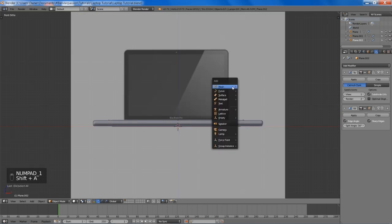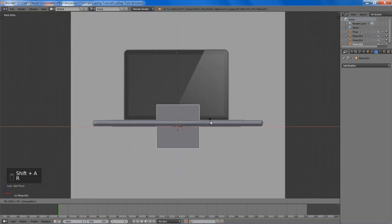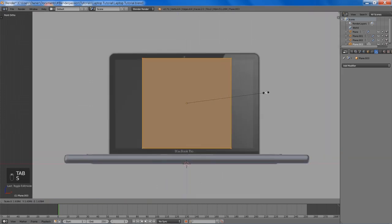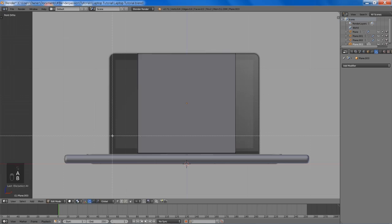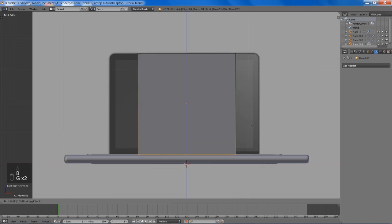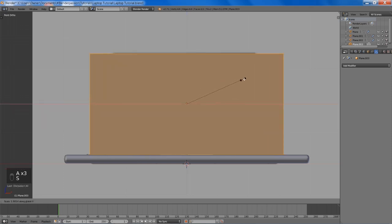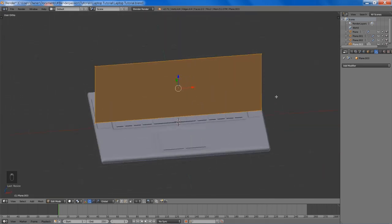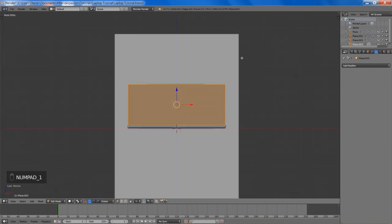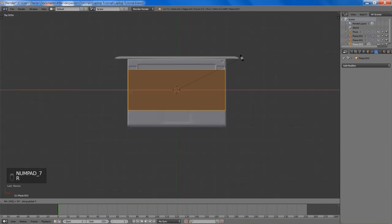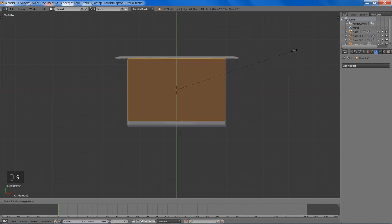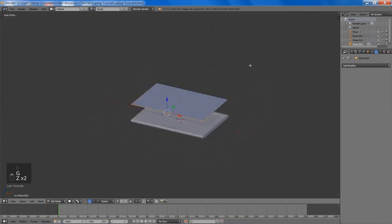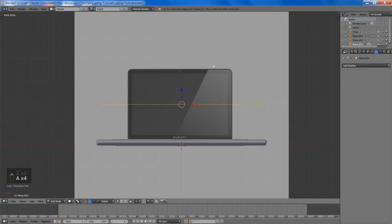Now we're going to add a plane, and this will be for our screen. Apparently our vector image isn't completely orthographic, so I'm going to have to improvise a little here. We're just going to try to position it to the best of our abilities. Generally the size of the screen should match the size of our laptop base, so that's what I'll be going off.